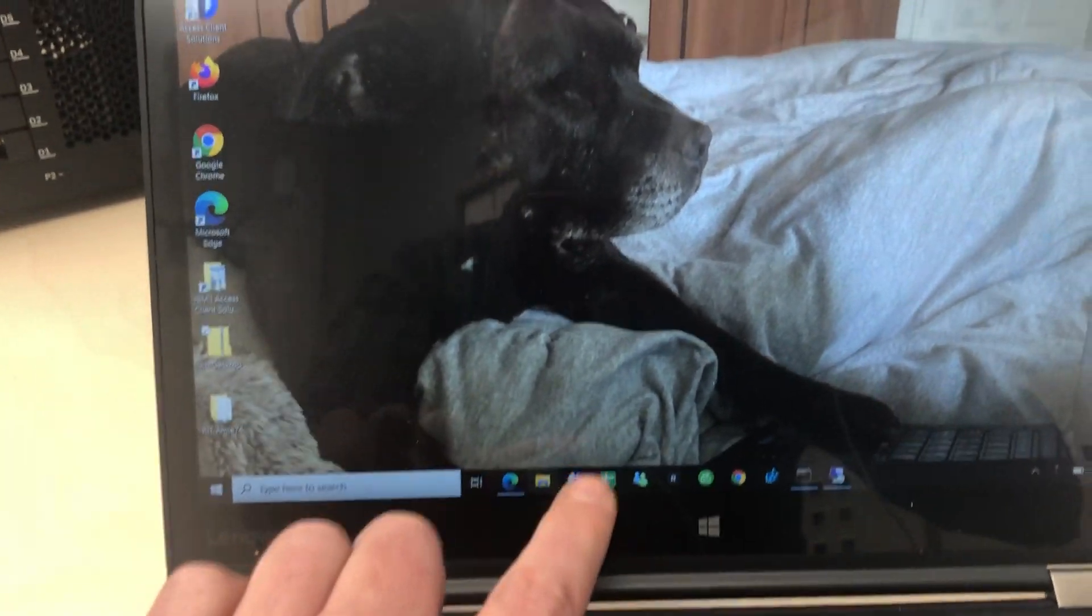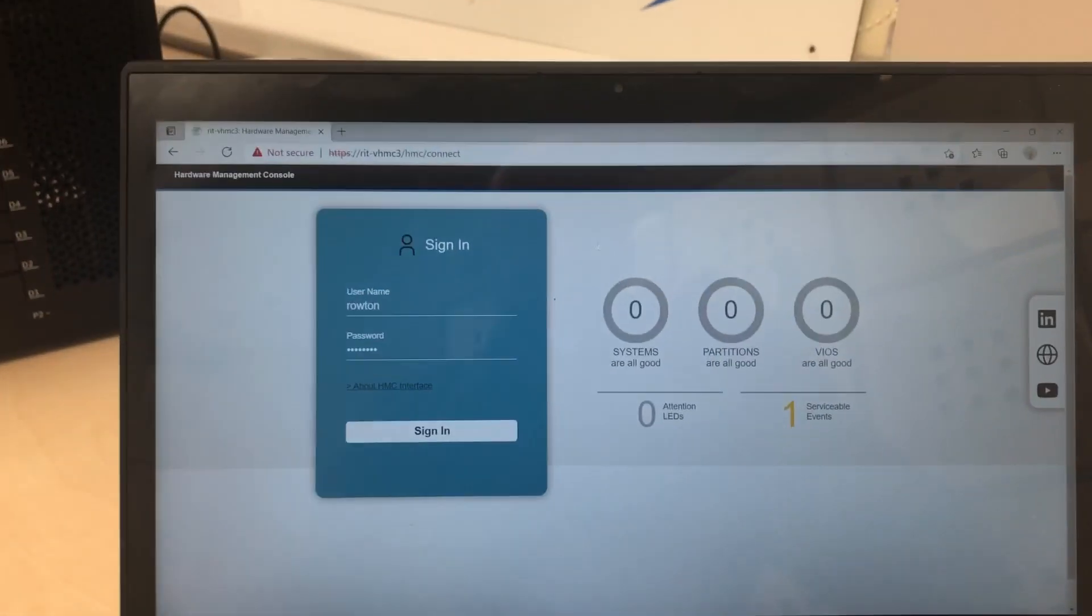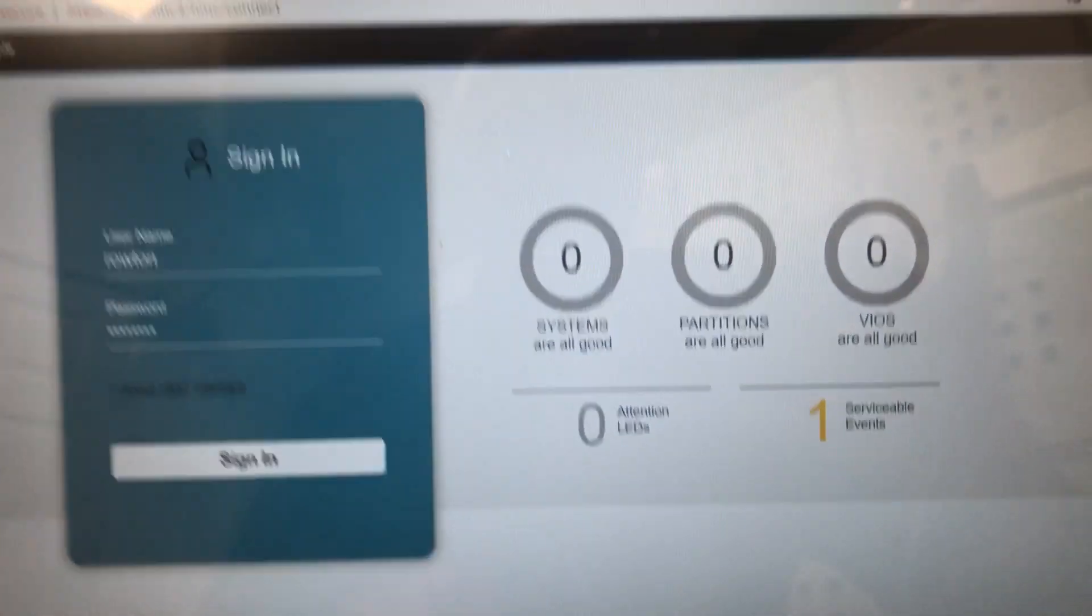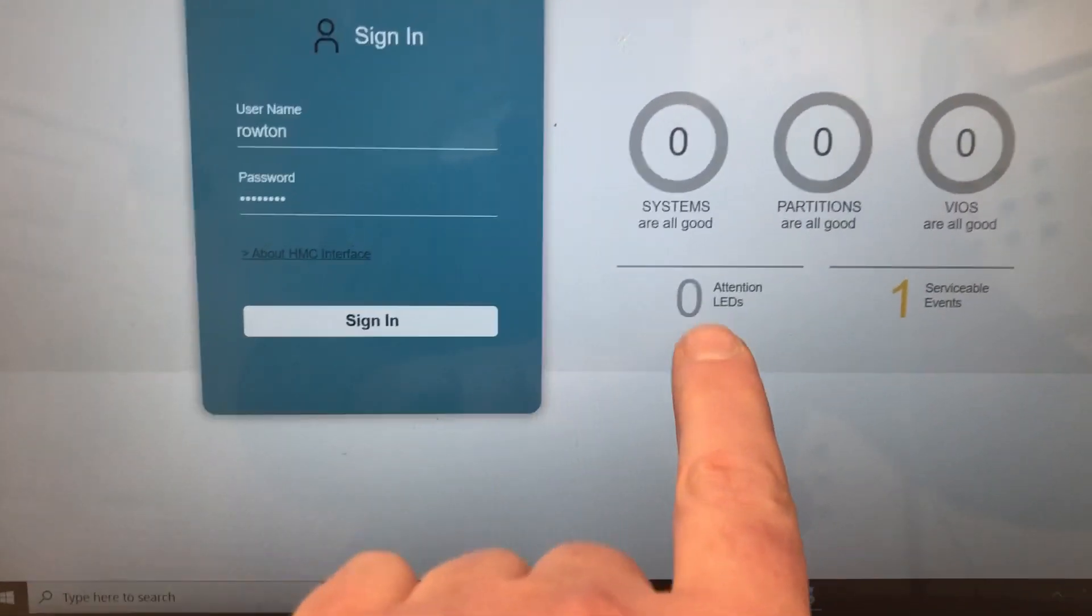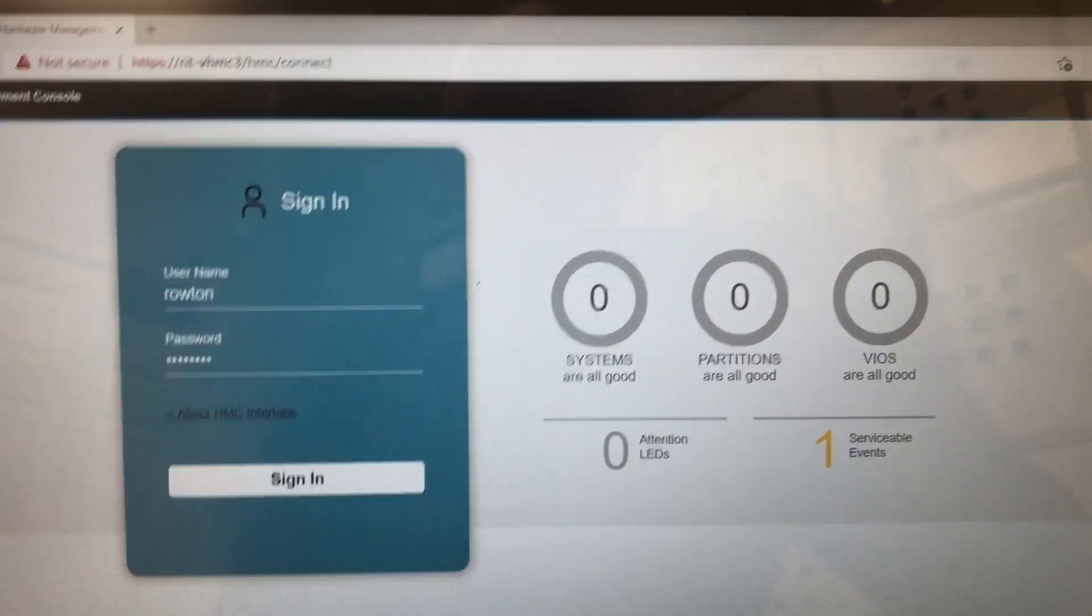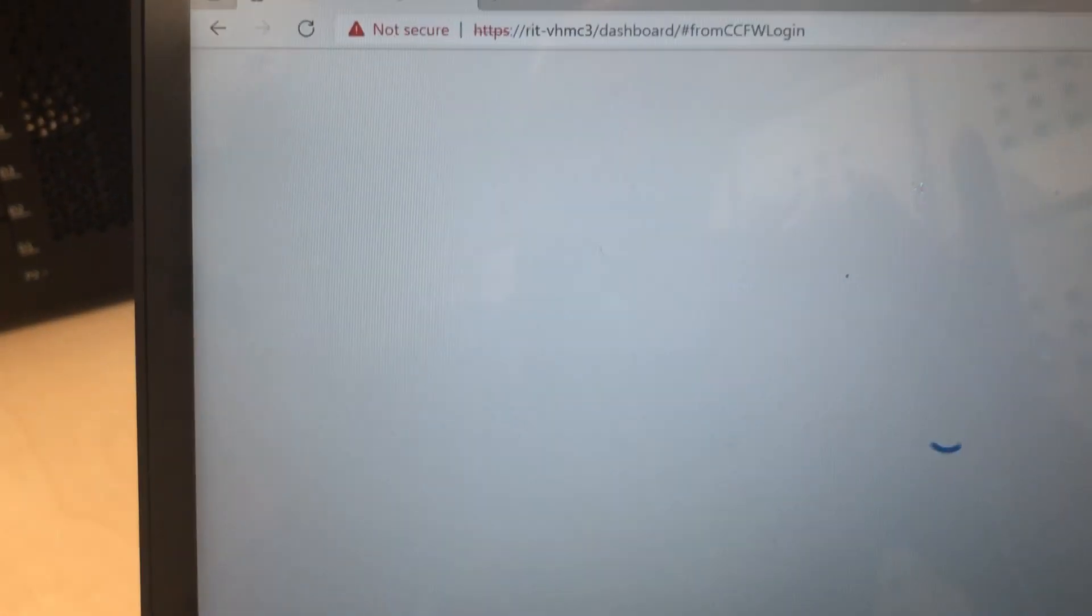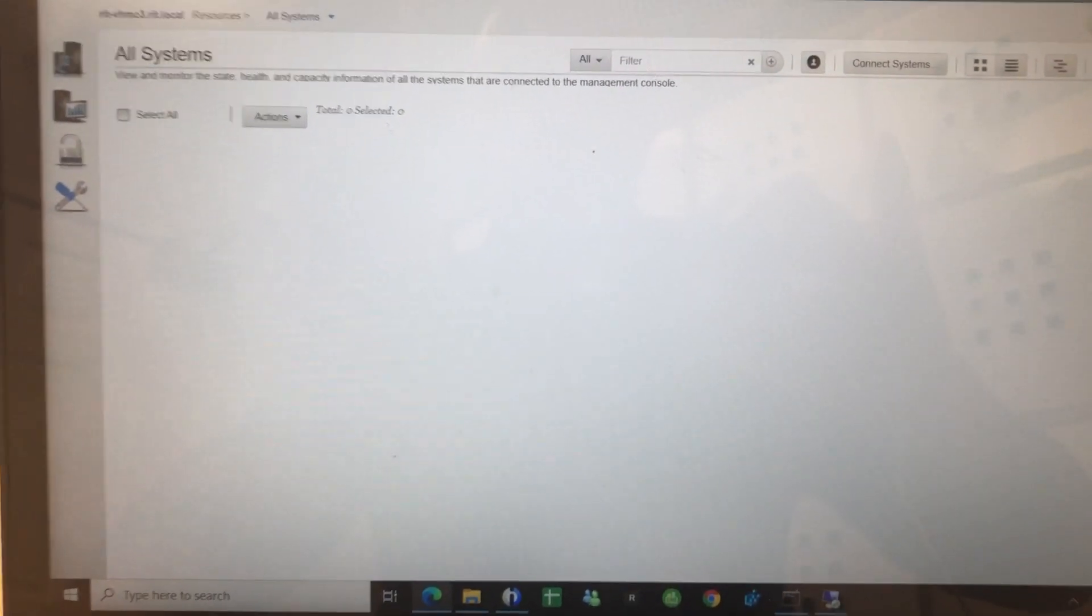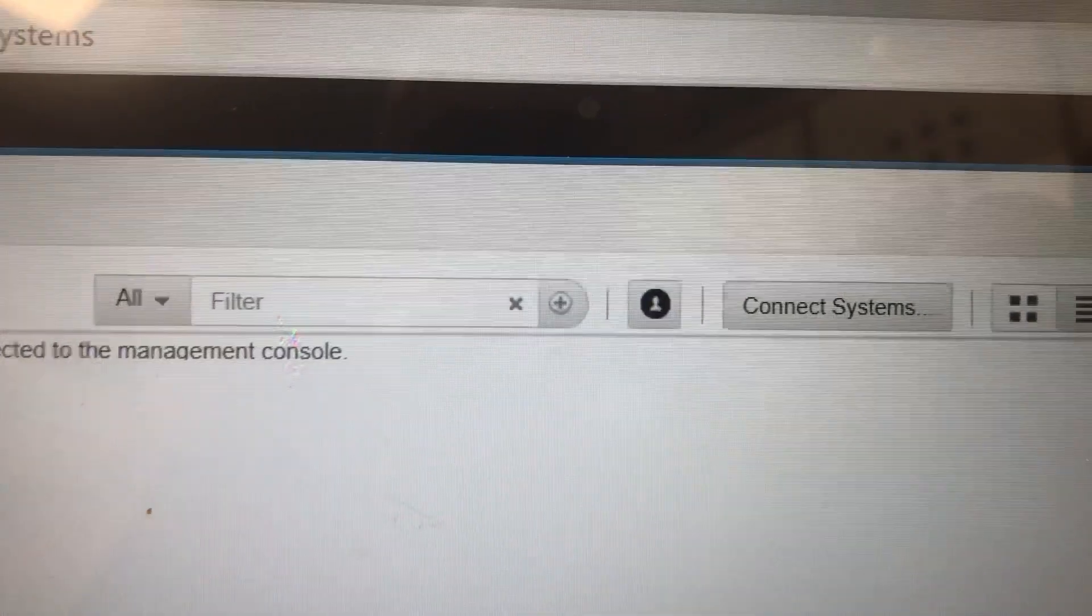So let's start managing a system. If we go in there I've got my HMC. You can see this is a pretty new HMC because it has zero systems that it's managing with zero partitions and no VIOSes. But good, there's no error messages, but there is one serviceable event so something has been logged. So I'm going to log in with a user. Okay. And the first thing we see is that there are no systems. Well that's no big surprise - it said there wasn't before.